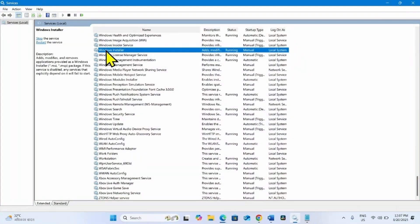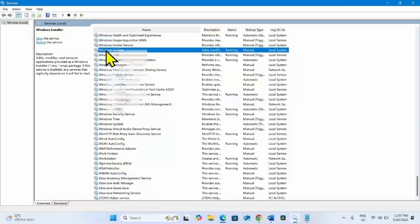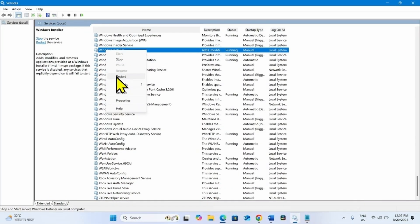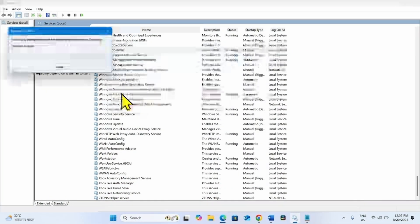Right click on Windows Installer and select Restart.